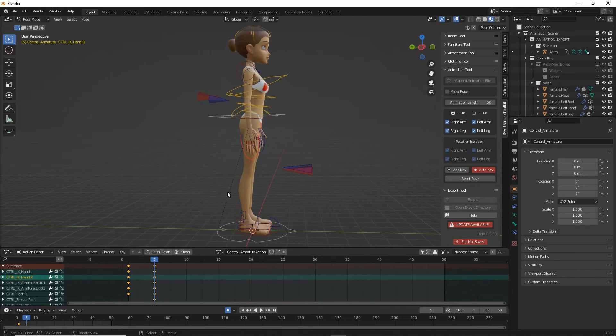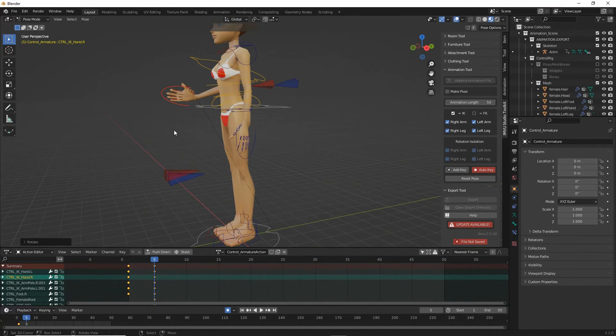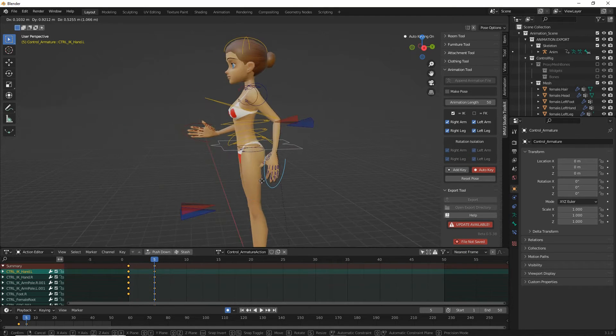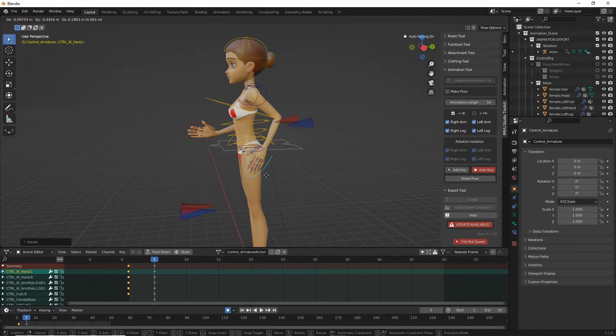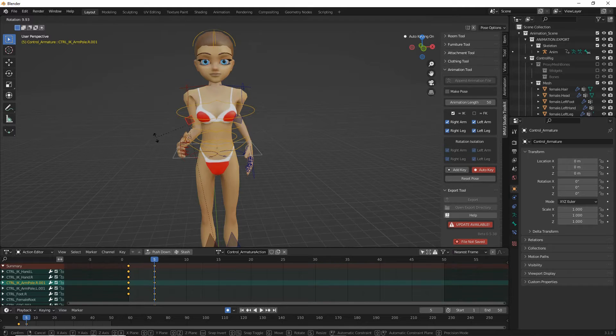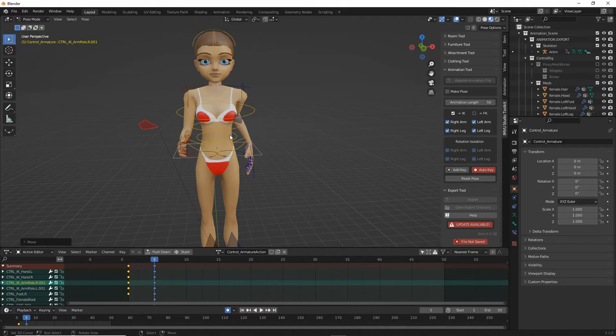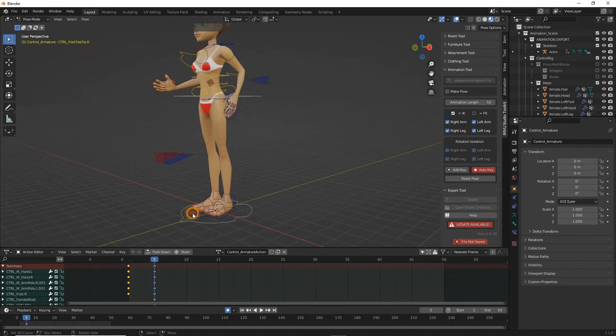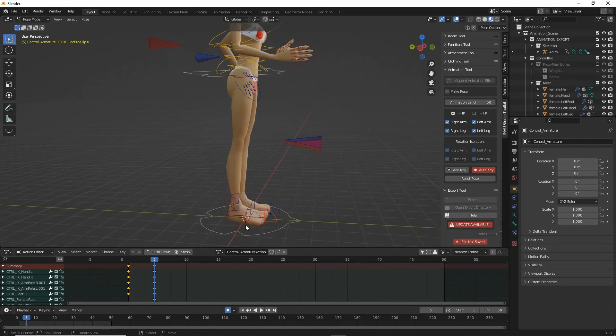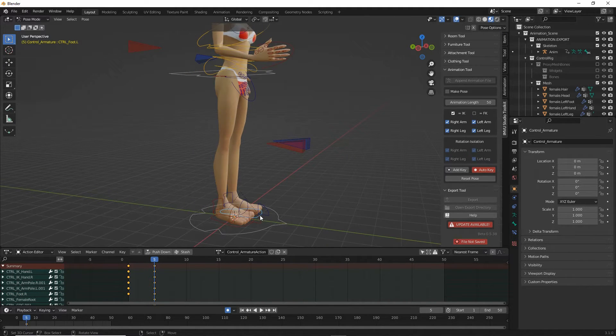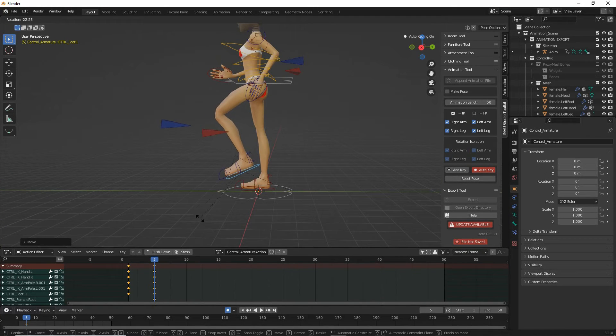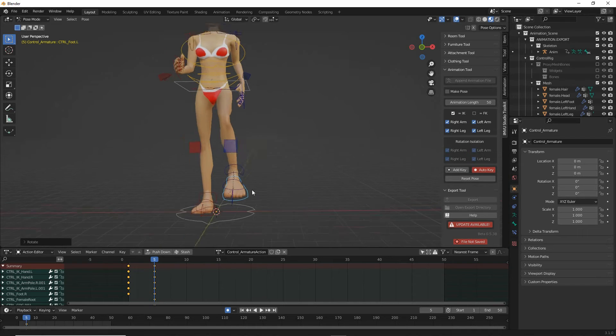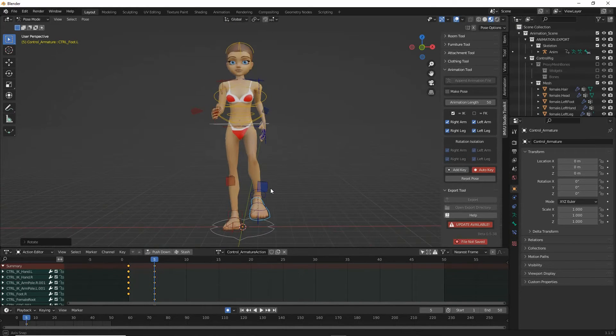So grab, rotate, G, rotate, watch out for the elbows collapsing. G, rotate. So what we have is a second pose.